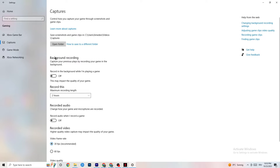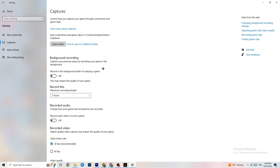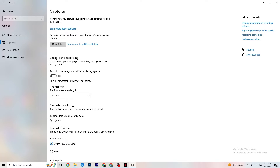Click on Captures. Under Background Recording, go to 'Record in the background while I'm playing a game' and turn this off. Recording in the background will drain a lot of performance, especially on low-end PCs. Same goes for audio recording — turn that off too. If you want to record, use OBS or another dedicated application, not the Windows built-in recorder.